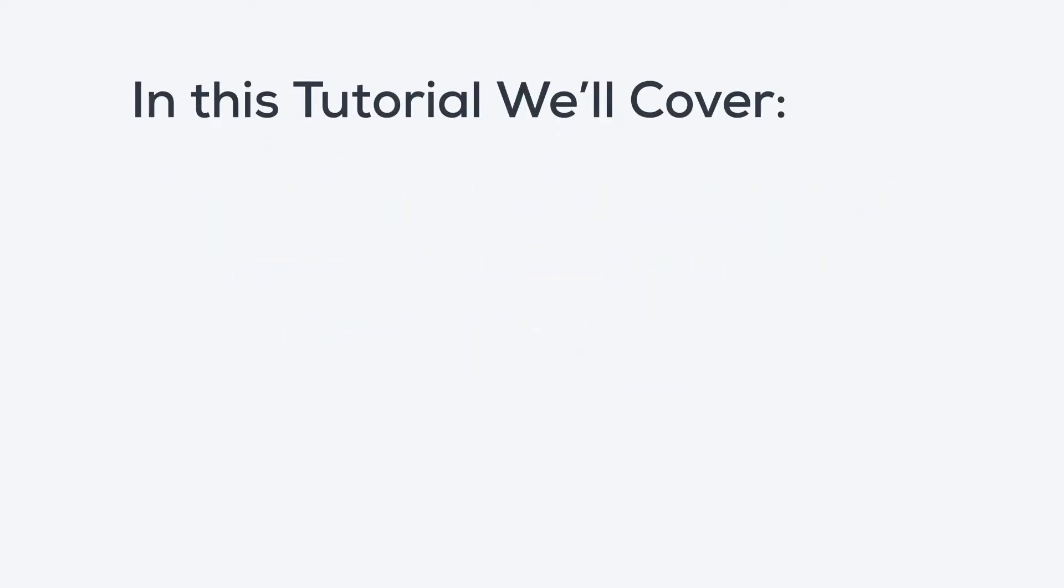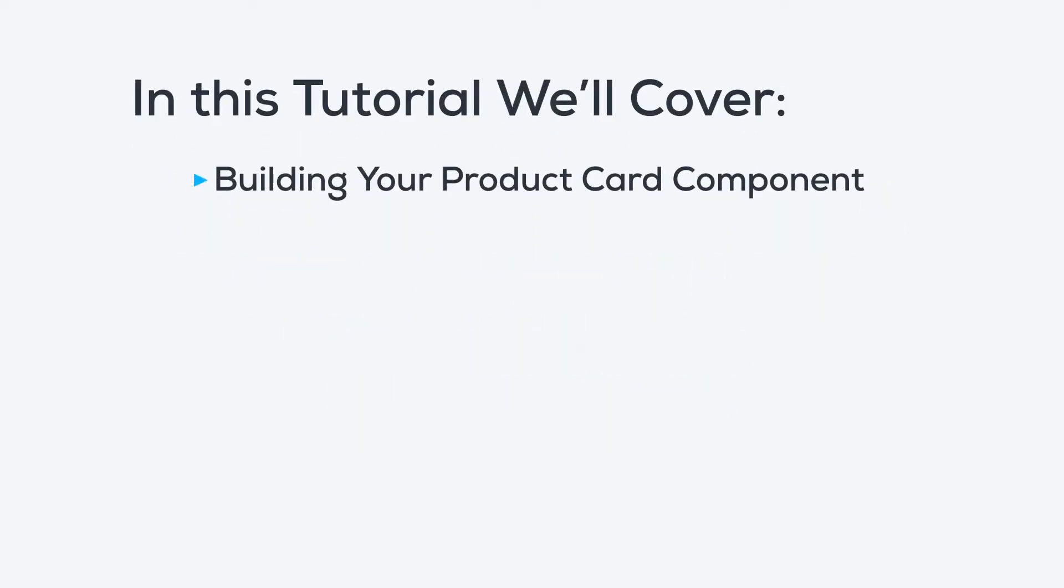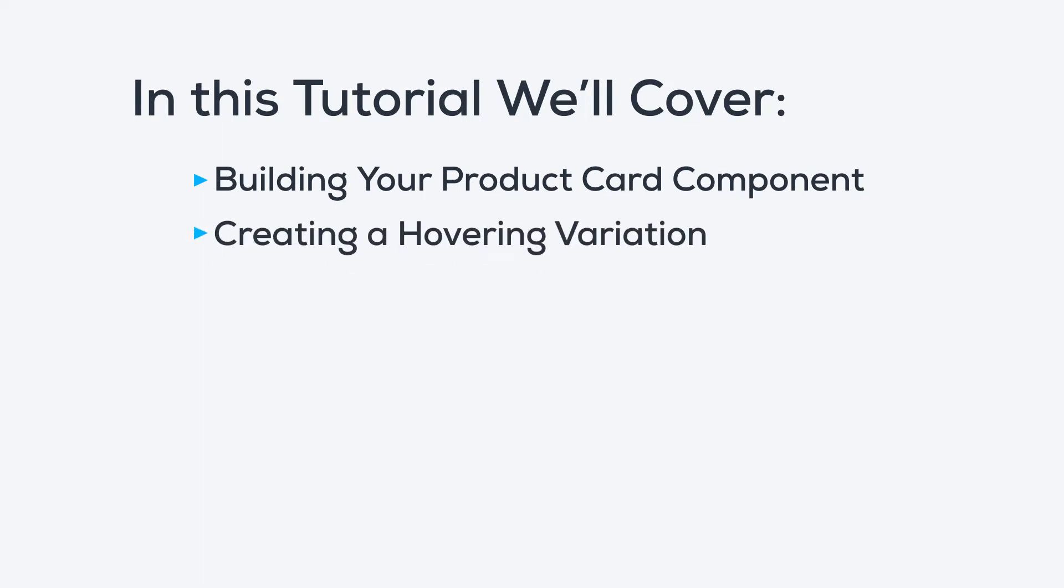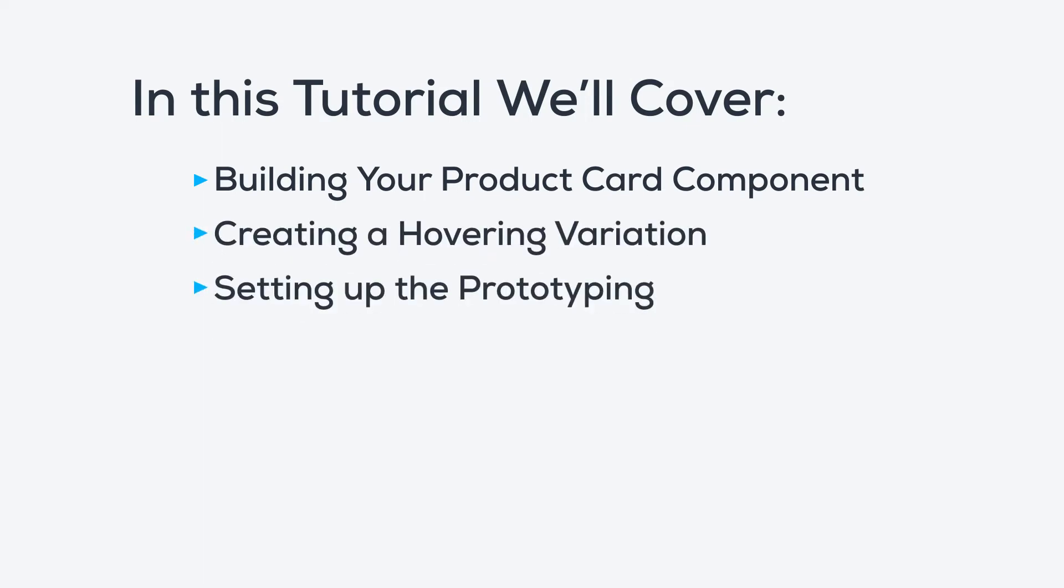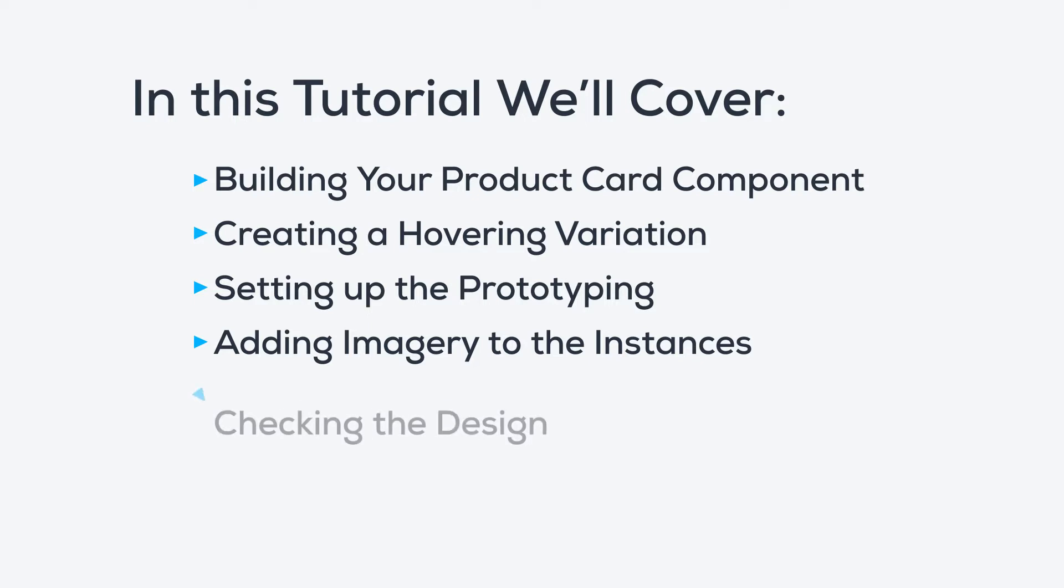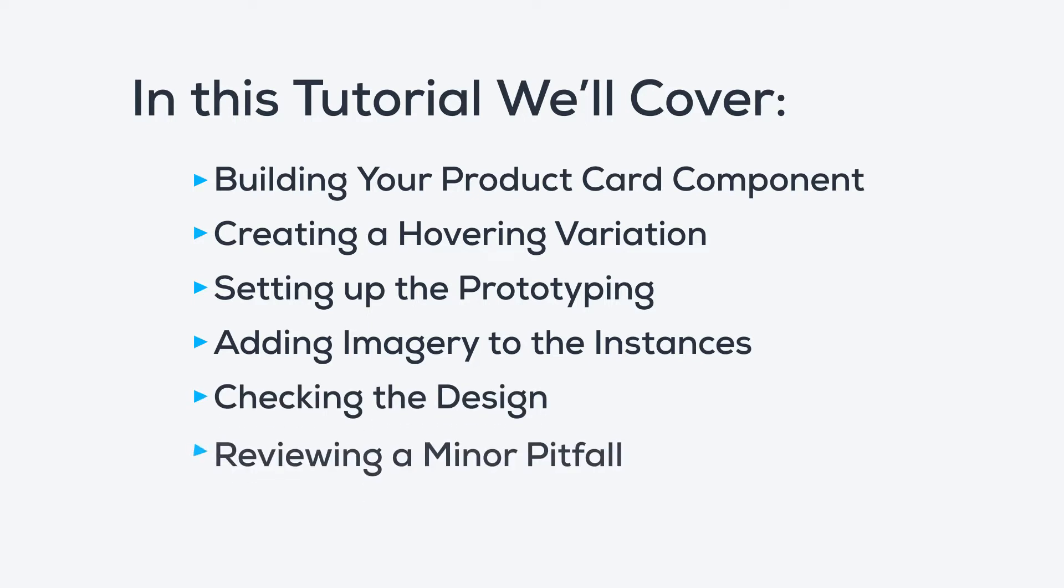We will start by building your product card component, then create a hovering variation. Next, we will set up the prototyping of the product card component and add images to the instances of the component. Finally, we will check the design. We will also go over a minor pitfall, so let's dive in.